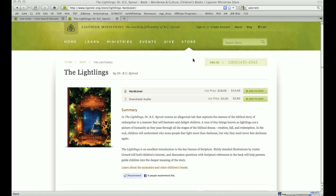Essentially, it's just changing out your landing page to a deep link or a product page. For instance, the Lightlings here by Dr. R.C. Sproul. Say you wanted a text link that went right to this product page instead of the main store page.